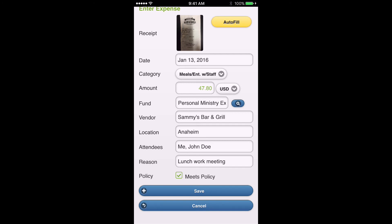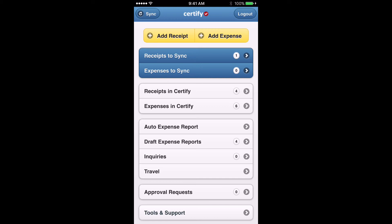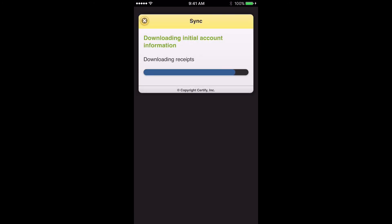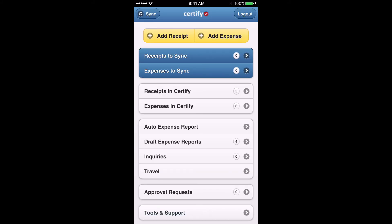Once you've got everything filled out, hit the Save button. You'll be taken back to the home page and you'll see in the Receipts to Sync field at the top a little one next to it. That signifies you've added a receipt in the app in Certify, but you need one more step to get that receipt actually into your account — hit the Sync button in the top left-hand corner. It's usually pretty fast, though it can take a little longer depending on how many receipts you're uploading. Once the sync is complete, the Receipts to Sync field will show zero. I already had four receipts in there, so I've now added one more — it's now five receipts.